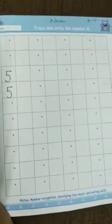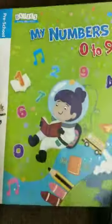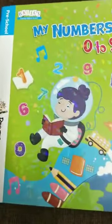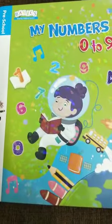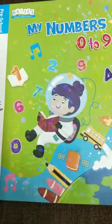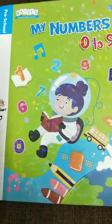This is your homework for today from page number 31 in the book My Numbers 0 to 9. Do it nicely. Bye-bye, take care, enjoy yourself!